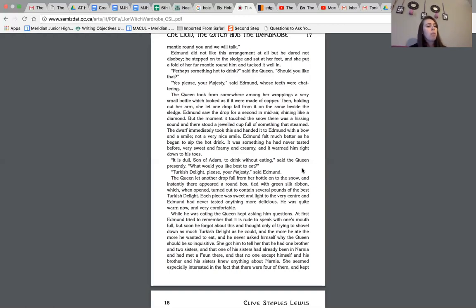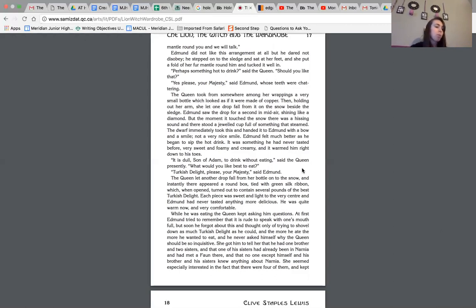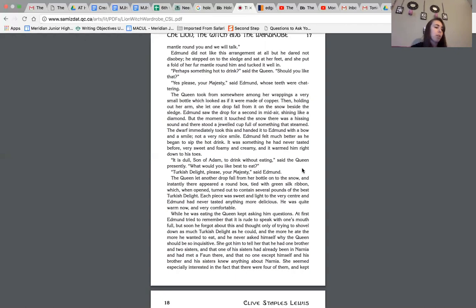The dwarf immediately took this and handed it to Edmund with a bow and a smile. Not a very nice smile. Edmund felt much better as he began to sip the hot drink. It was something he had never tasted before, very sweet and foamy and creamy, and it warmed him right down to his toes. It is dull, son of Adam, to drink without eating, said the queen presently. What would you like best to eat? Turkish delight, please, your majesty, said Edmund. The queen let another drop fall from her bottle onto the snow, and instantly there appeared a round box tied with green silk ribbon, which, when opened, turned out to contain several pounds of the best Turkish delight. Each piece was sweet and light to the very center, and Edmund had never tasted anything more delicious. He was quite warm now and very comfortable.